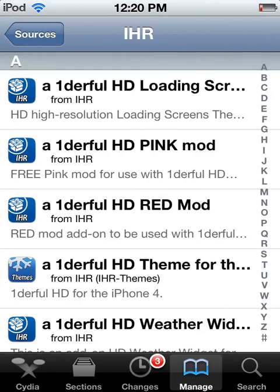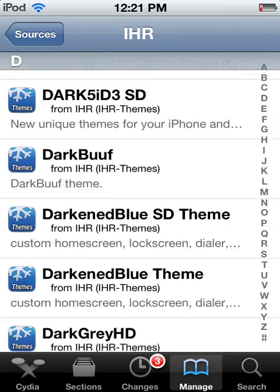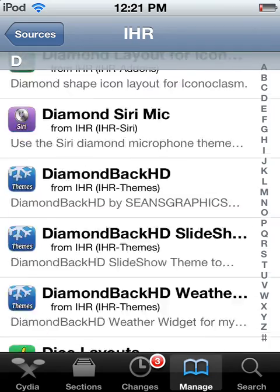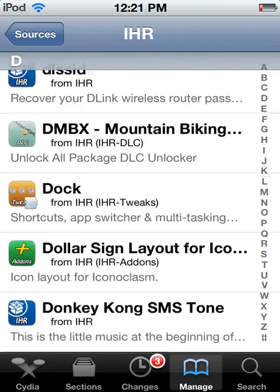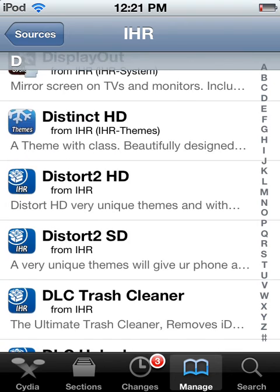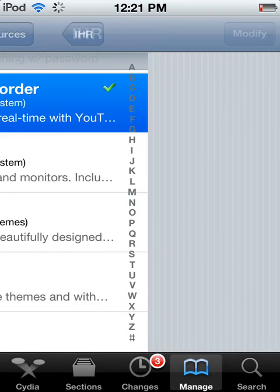You go down to the D section. And you scroll for quite a ways. Oh, I already passed it. I guess I scrolled a little too much. Look for Display Recorder.